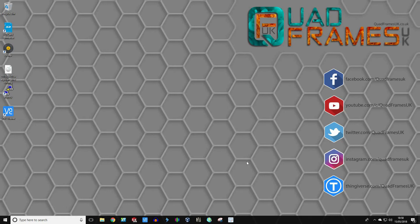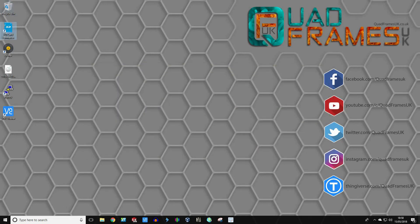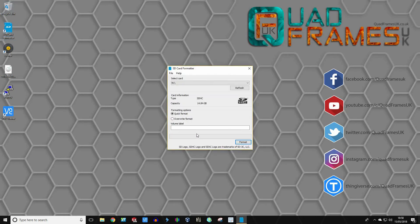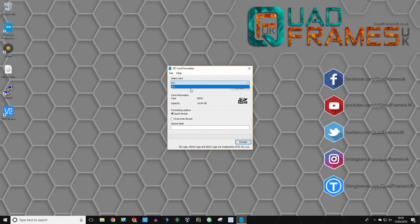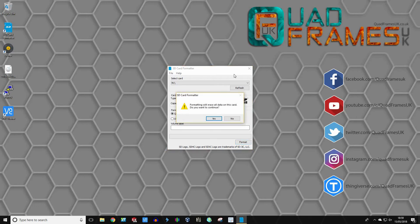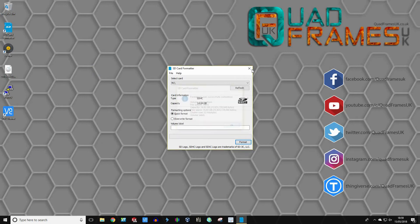So get your micro SD card and plug it into your computer. The first thing is to open up SD card formatter. Make sure you've selected the right drive because you don't want to be wiping your main hard drive, so just double check. Make sure you've got the USB drive — which is M drive in my case. You can see the capacity saying 14.84, which is a 16 gigabyte SD card. Click format, then click format again, and click yes. You'll see that it's formatted the card now, so we can close that down.